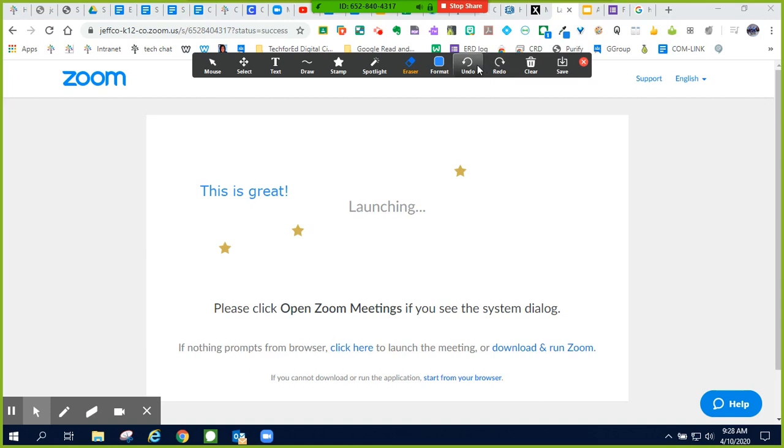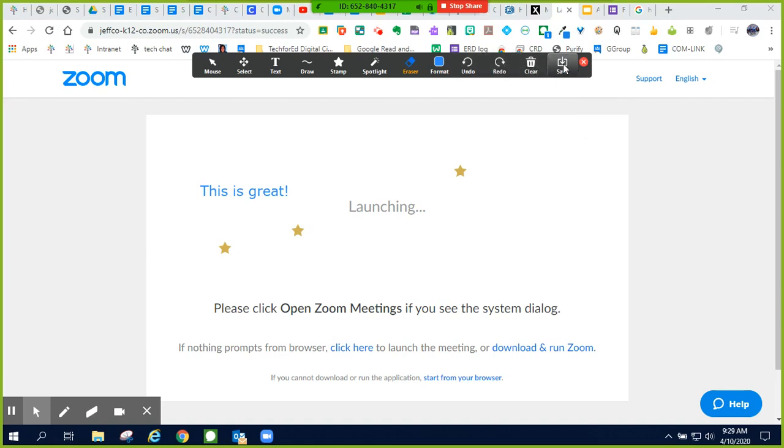I can undo and redo any of my annotations, or I can clear them. I can also save my annotations to my computer by clicking the Save button.